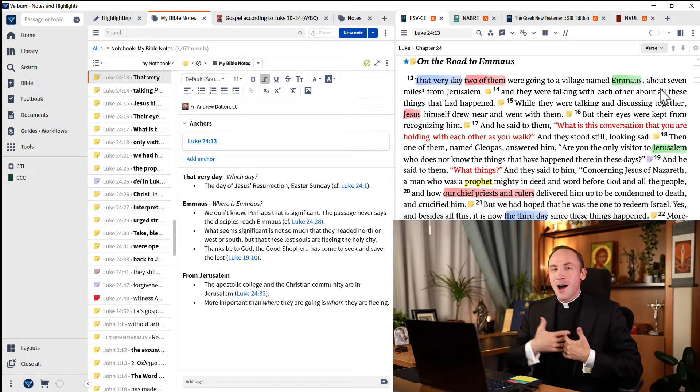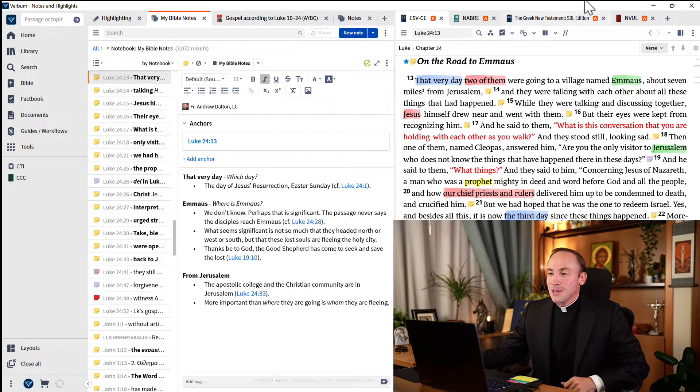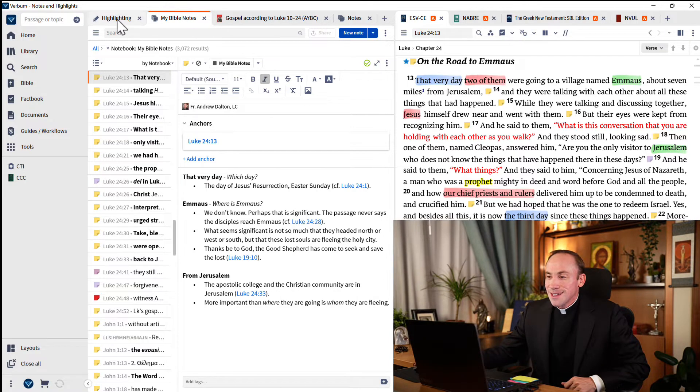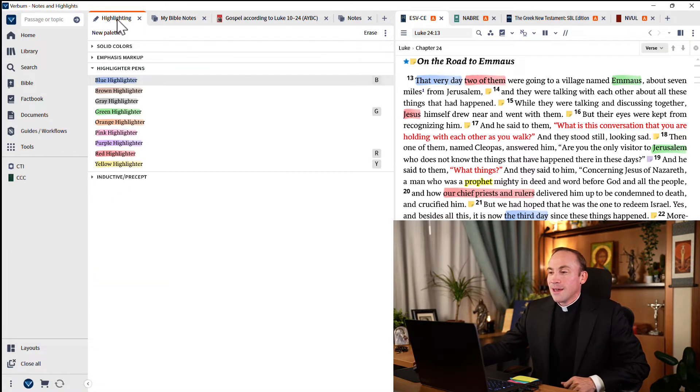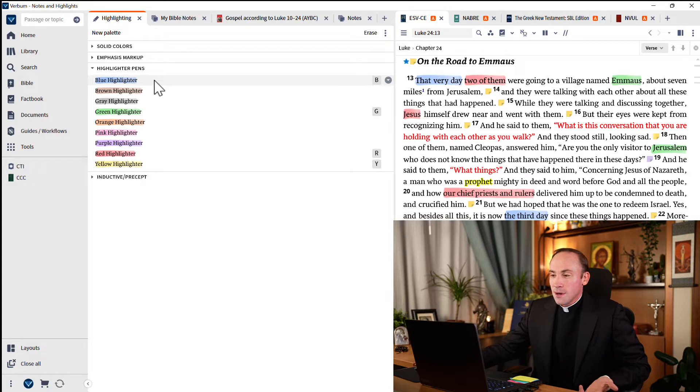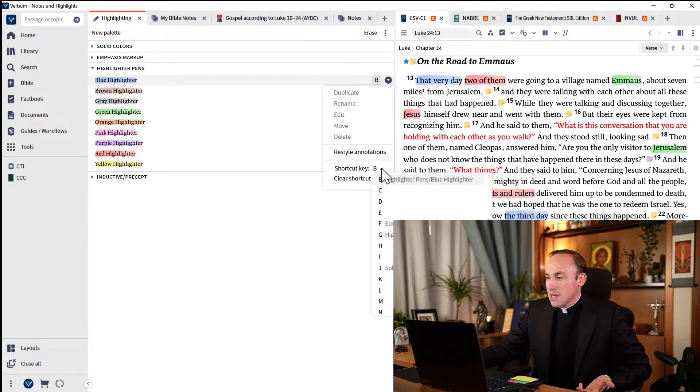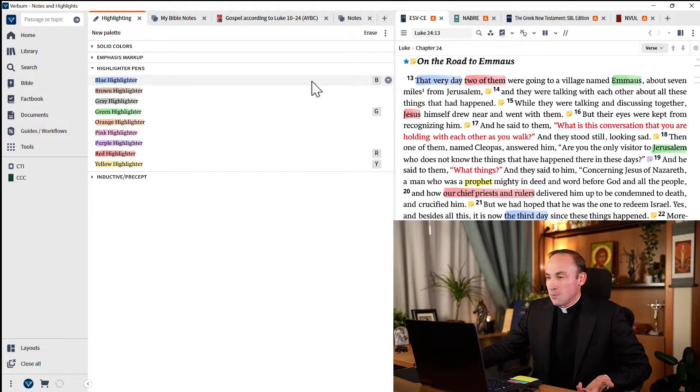You can change it. In fact, that's the whole point. If you're constantly using the blue highlighter, why don't you come here to that highlighter pen, choose this arrow, and jump down to shortcut key, and you can set B as the shortcut key for the blue highlighter. Or maybe G for green, or R for red.